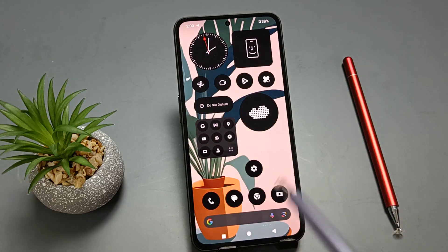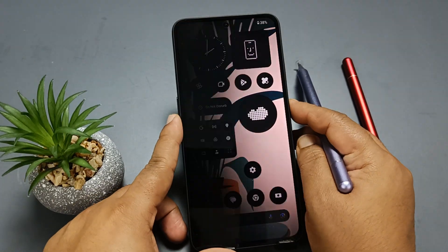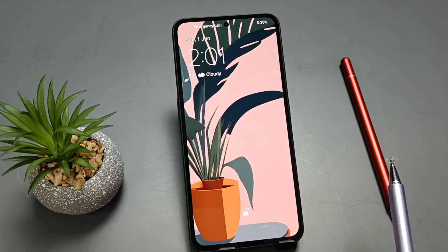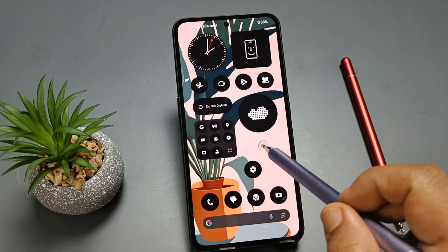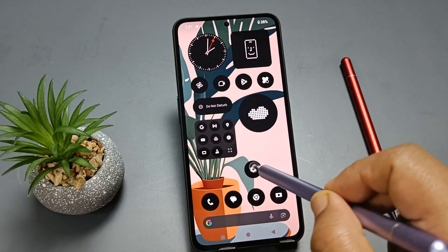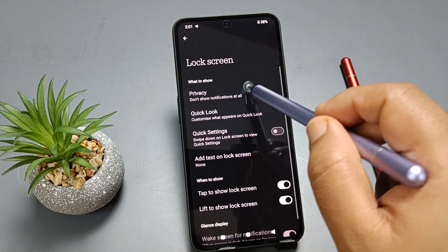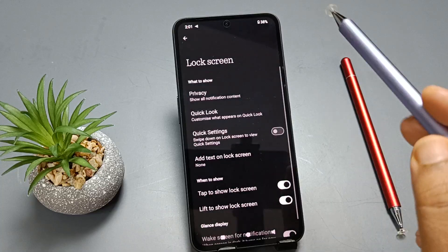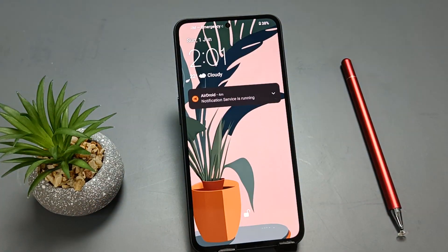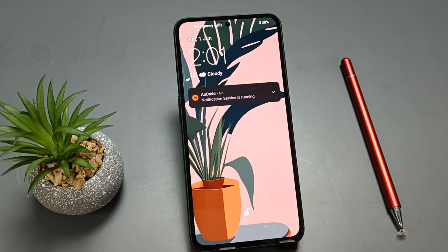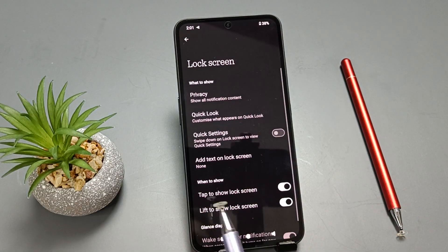That's it. If you go to the lock screen now, you can see the notification is hidden from the lock screen. If you enable this option again, then you can see the notifications on the lock screen. So this is the first tip: how to show or hide lock screen notifications.